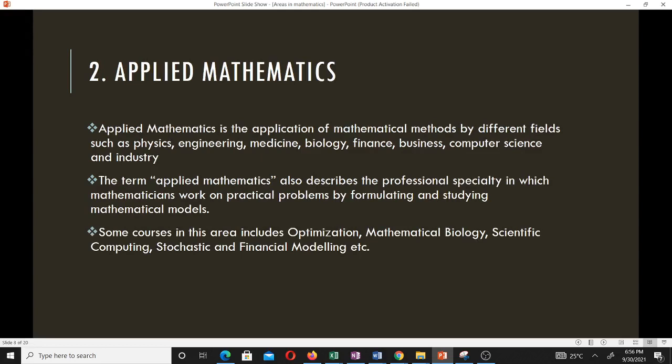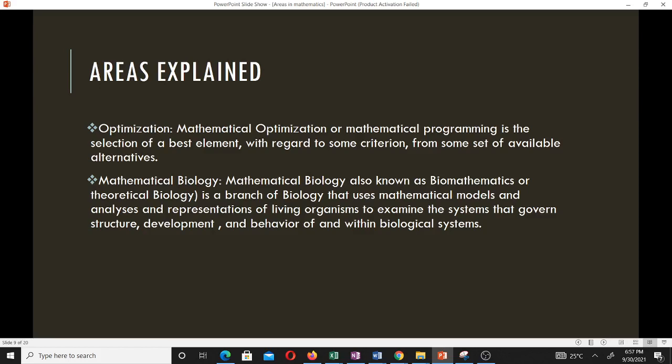Applied mathematics is the application of mathematical methods by different fields such as physics, engineering, medicine, biology, finance, business, computer science, and industry. In simple terms, applied mathematics is the application of mathematics to solve real world problems. It describes a professional specialty in which mathematicians work on practical problems by formulating and studying mathematical models. Some fields in this area include optimization, mathematical biology, scientific computing, and stochastic and financial modeling.